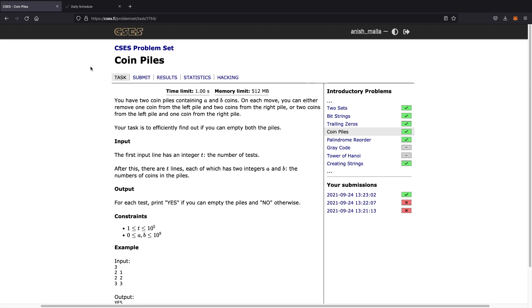This is a really interesting question. You have two coin piles containing A and B coins, and on each move you can either remove one coin from the left pile and two coins from the right pile, or you could remove two coins from the left pile and one coin from the right pile. We're given an integer T as input, and then T lines each with two integers A and B telling us the number of coins in each pile.